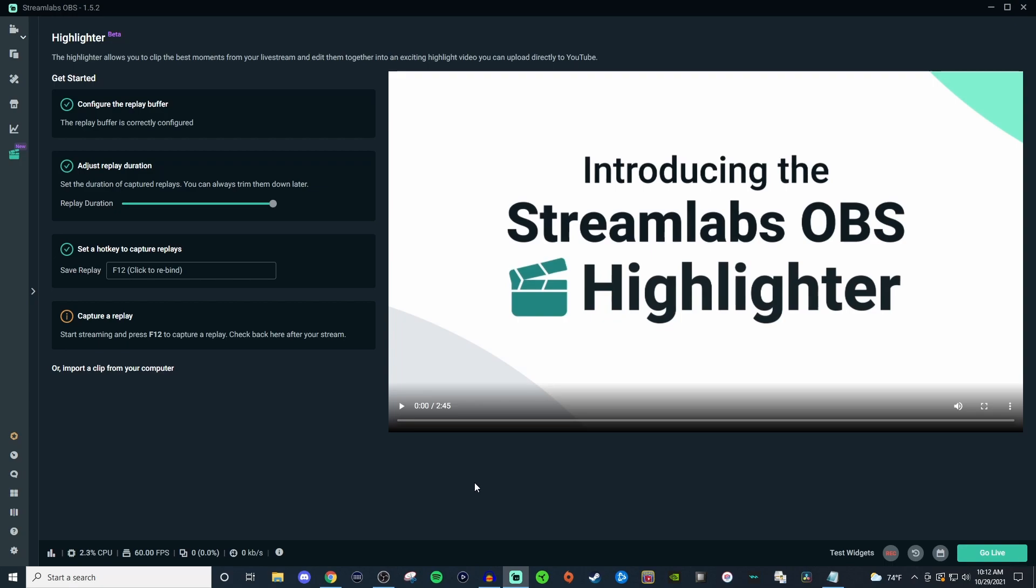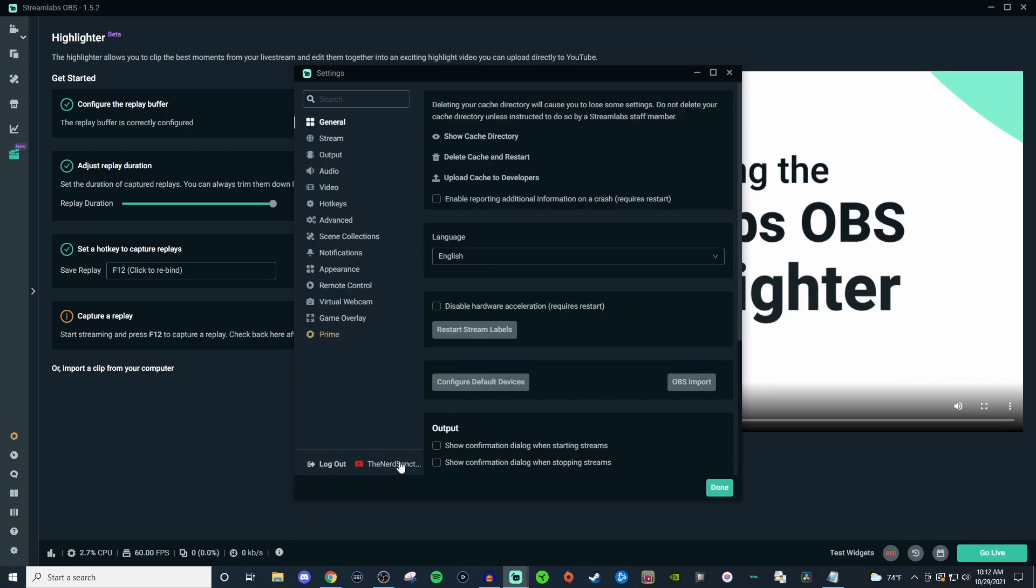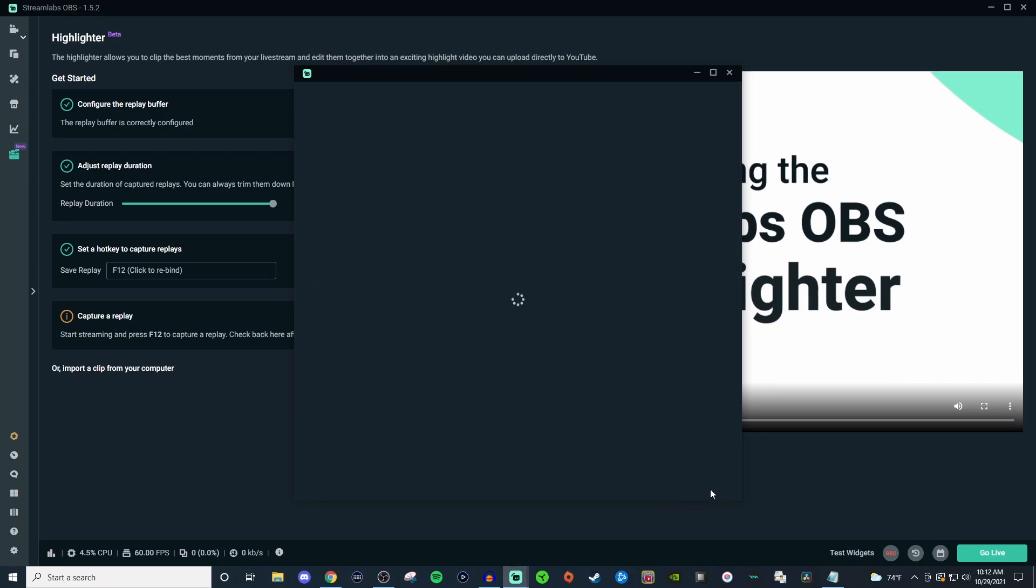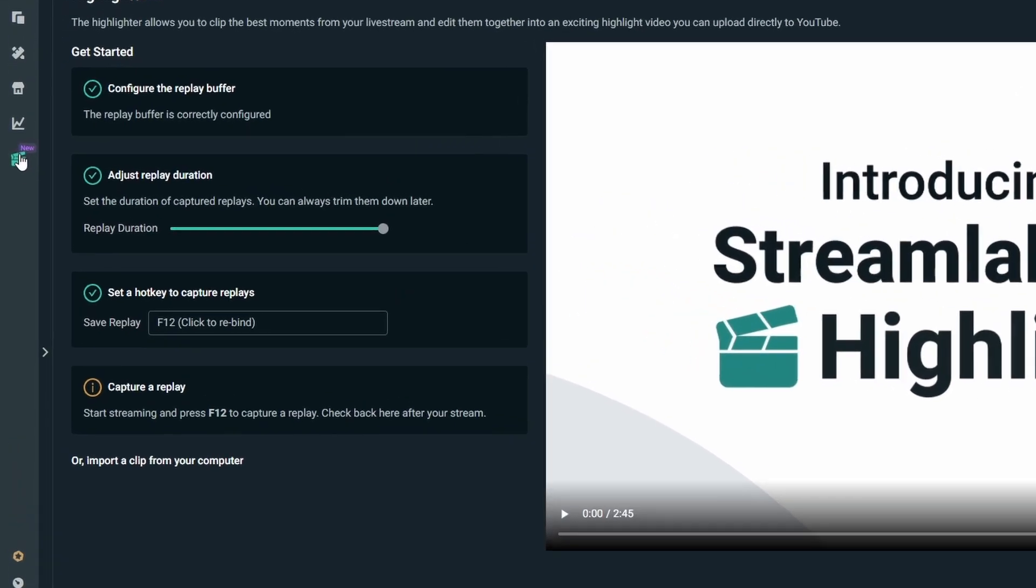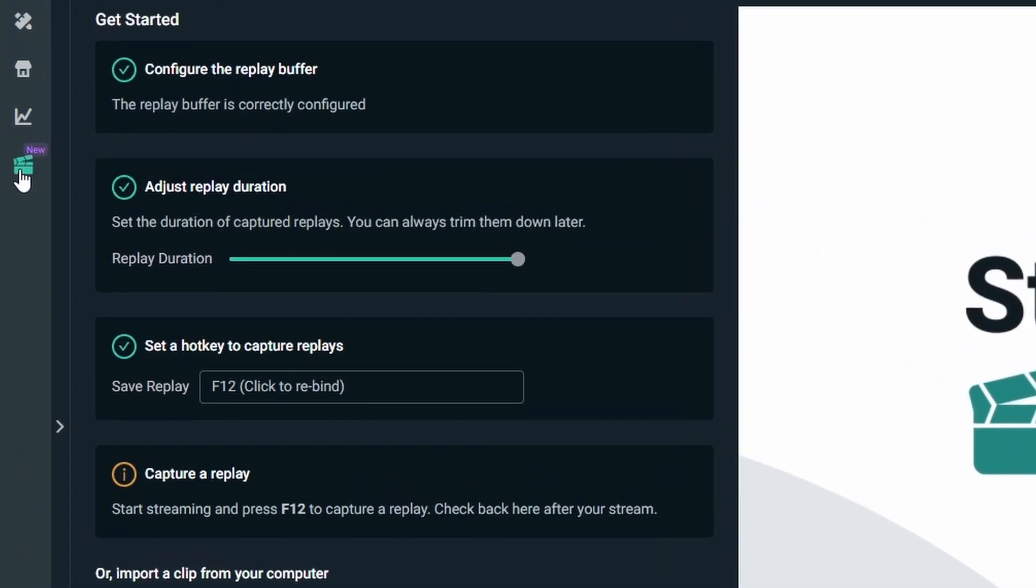So what you're going to want to do is log into the platform you're going to stream on here on Streamlabs OBS. To do that you just go to your settings and then sign in right here. Then we're going to go up to the Highlighter which is going to be this icon right up here. If you hover over it, it should say Highlighter.